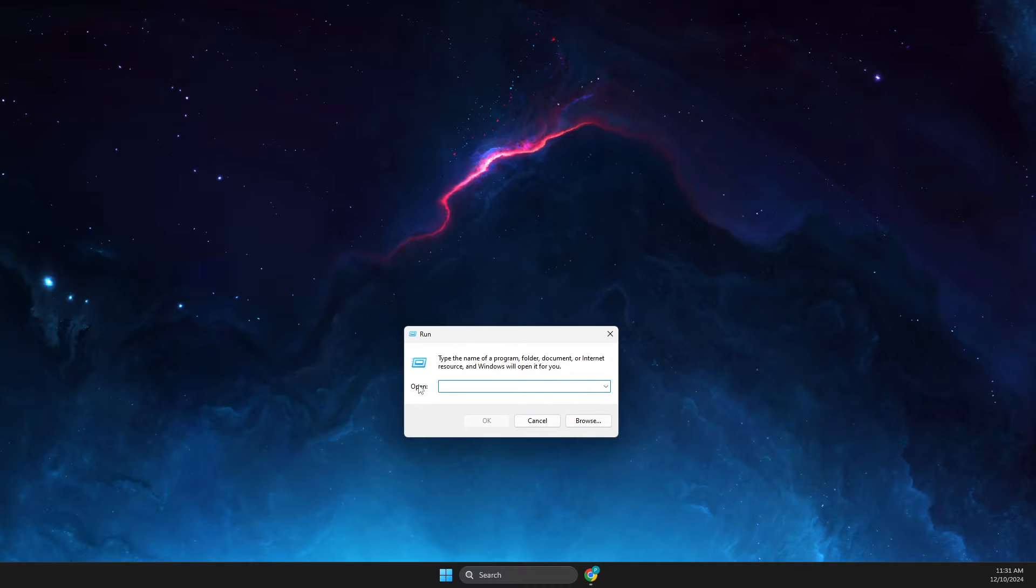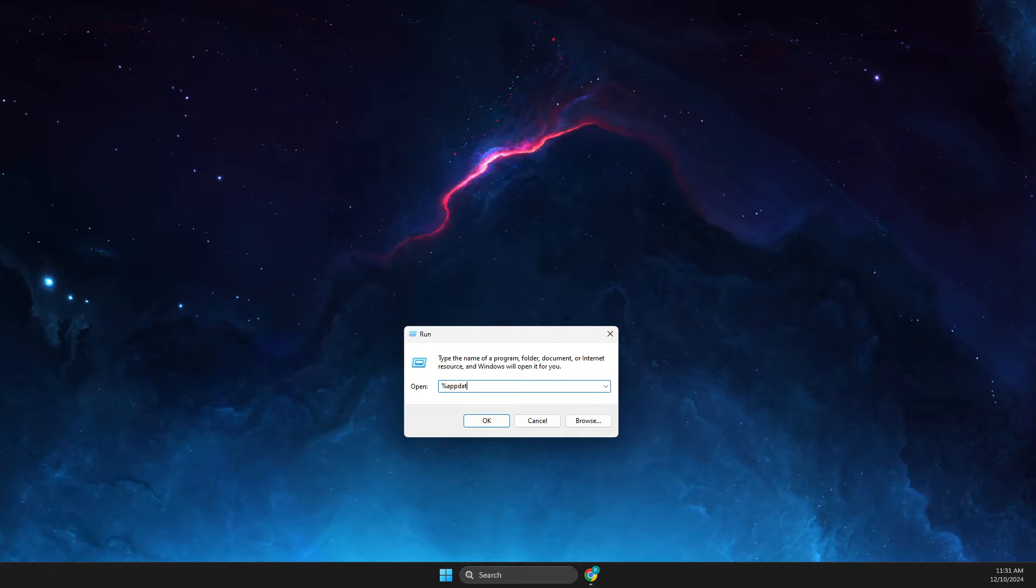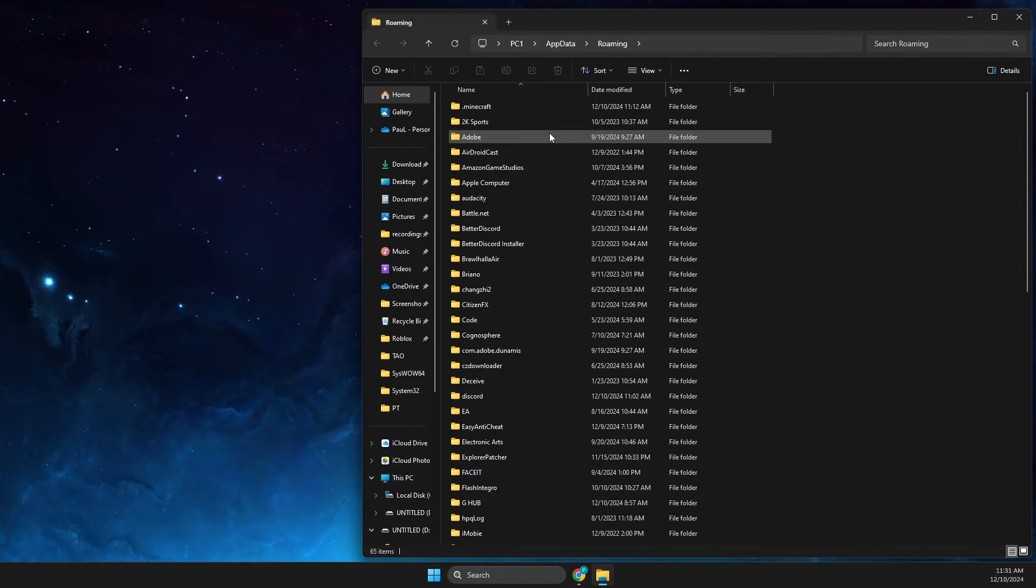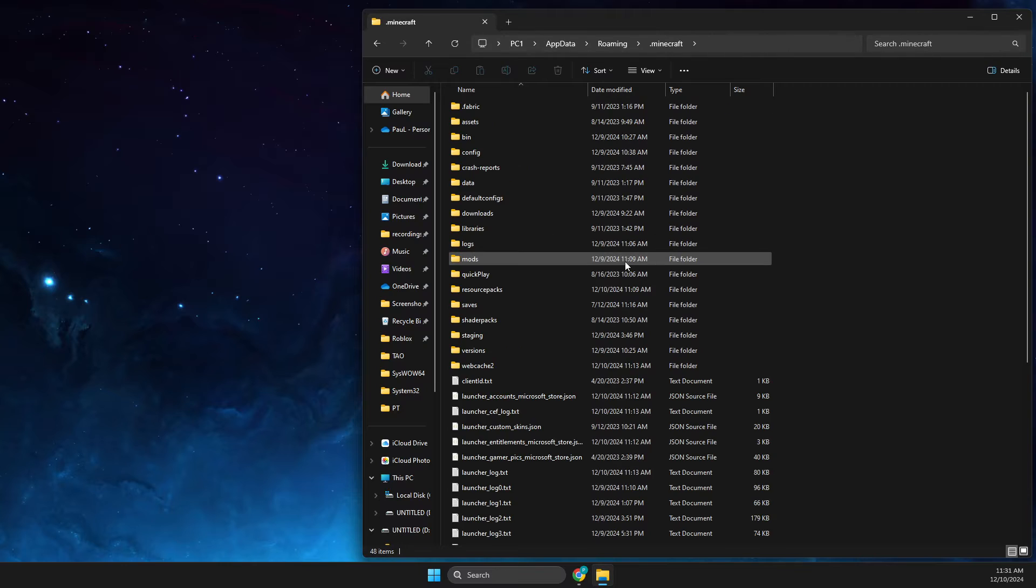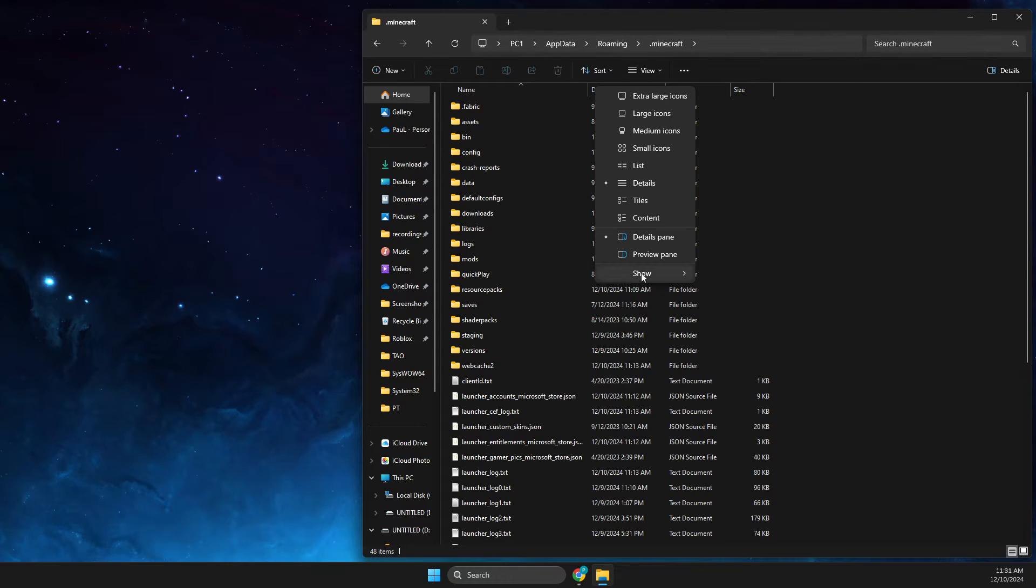On search here you need to write percent appdata percent and click OK. Then you need to look for the .minecraft folder. Then here you need to press on the View tab, then Show, and make sure that file name extensions is enabled.